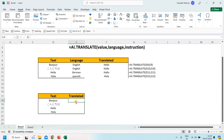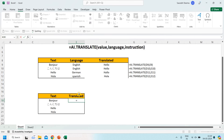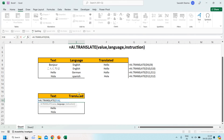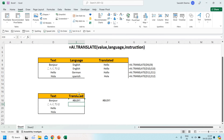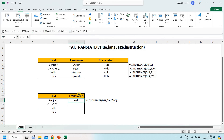Next, let's look at another example. Suppose I write a French word and want to translate it without putting the language in a separate column. I can write ai.translate, then my value, then the target language in double quotes — for example 'en' for English — and the source language, 'fr' for French, and close the bracket. You can see it translates the word correctly.